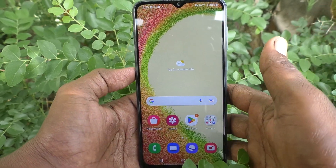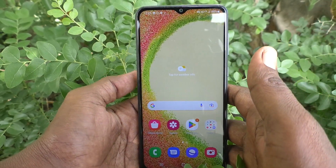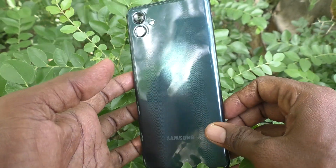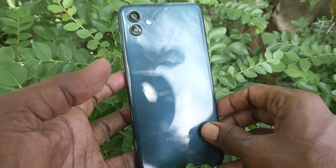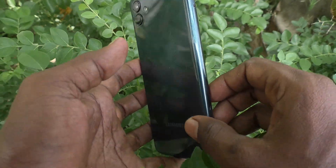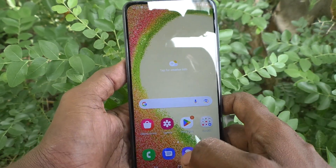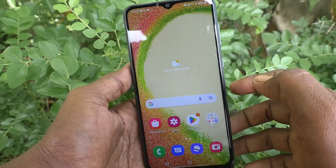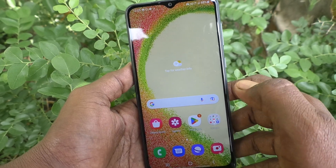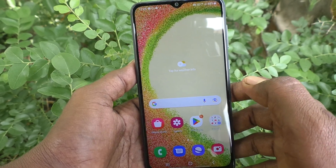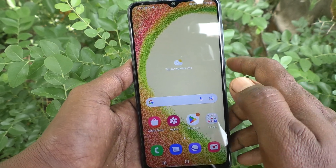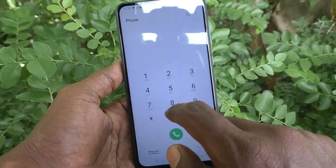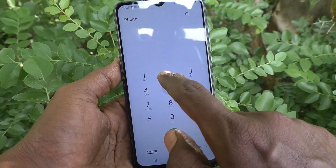Hi friends, this is Five Minister YouTube channel. Here is the Samsung Galaxy A04 smartphone. In this video, you will learn how you can turn off typing keyboard vibration in your phone, the Samsung Galaxy A04.